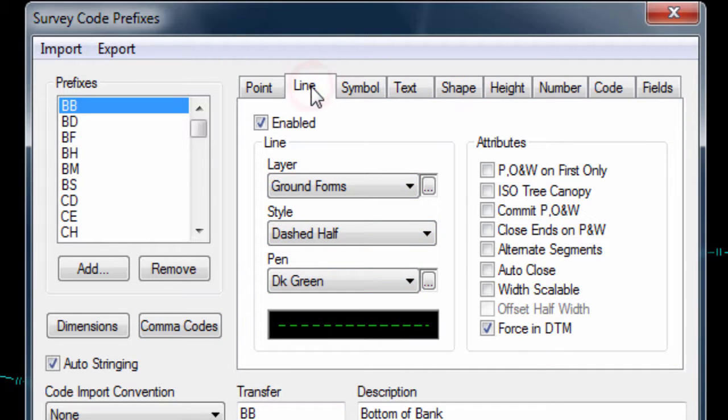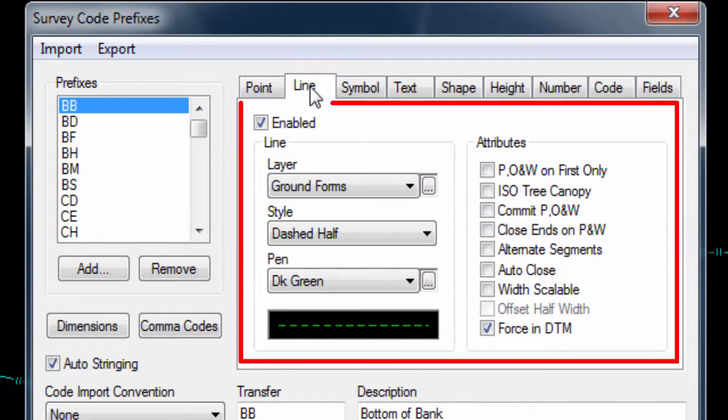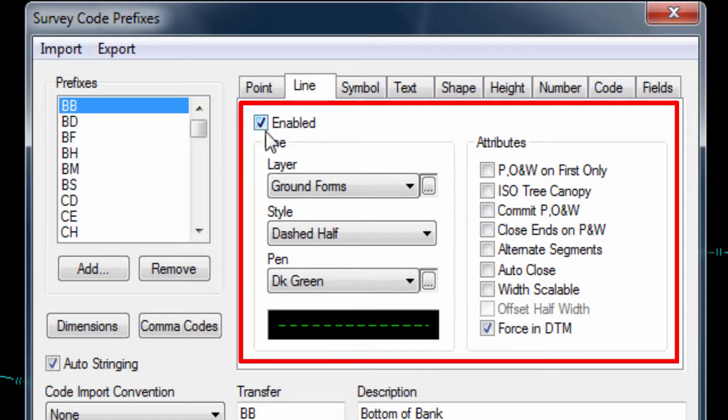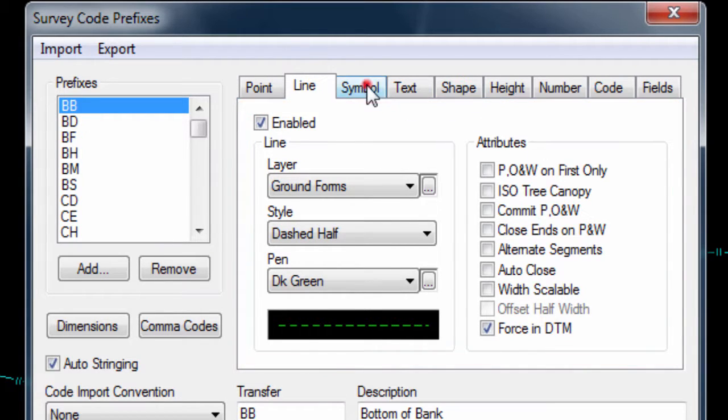In the lines page tab, we can set if lines are to be drawn for the code, we can set the line layer, style and color, and additional line behavior.